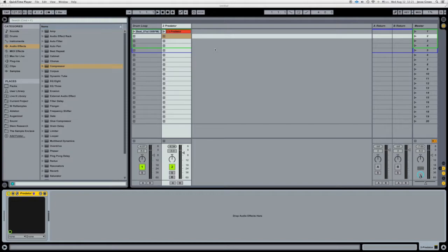Hi, this is Jesse with Beethoven Boyz Studios. We're going to do a little tutorial on how to get sidechain compression without using sidechain compression.